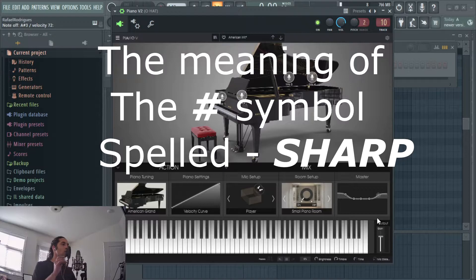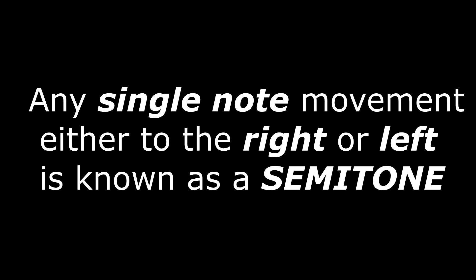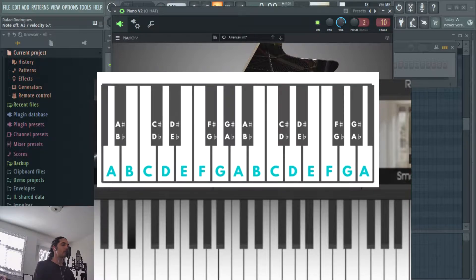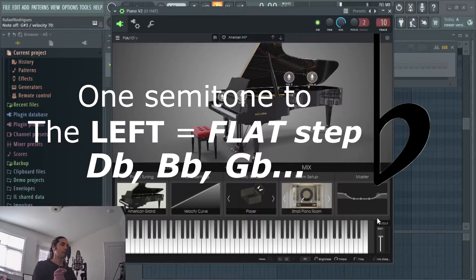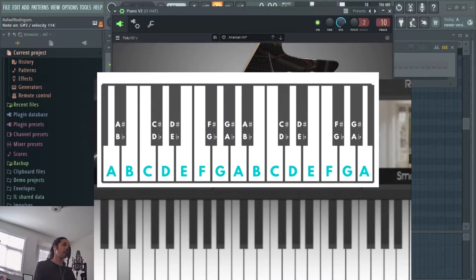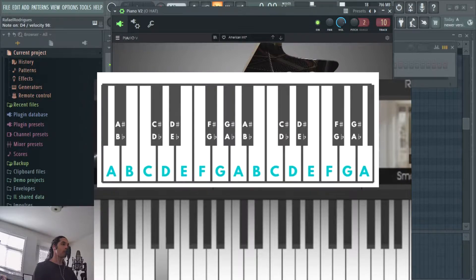Sharp means whatever note you're on, you move right by one note. So if this is A, then this is A sharp. If this is G, then this is G sharp. Moving right by one step is sharp. Moving left by one note is called a flat. If you start on A, then this is A flat. If you start on G, then this is G flat. If you start on D and you move right by one semitone, that's a D sharp. If you start on D and you move left by one semitone, that note is called a D flat.